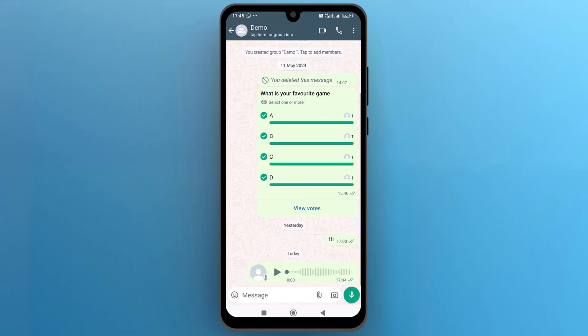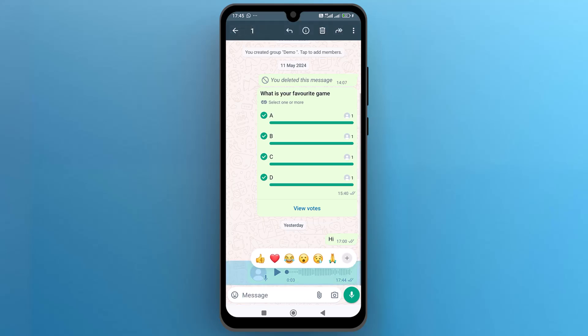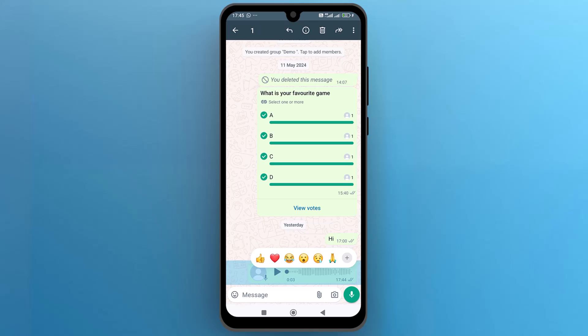Here I am in the group and I want to remove the voice chat. So what I need to do is simply press and hold the voice chat for a while. Once it is selected, you will see a bin icon at the top bar on the screen, tap on it.